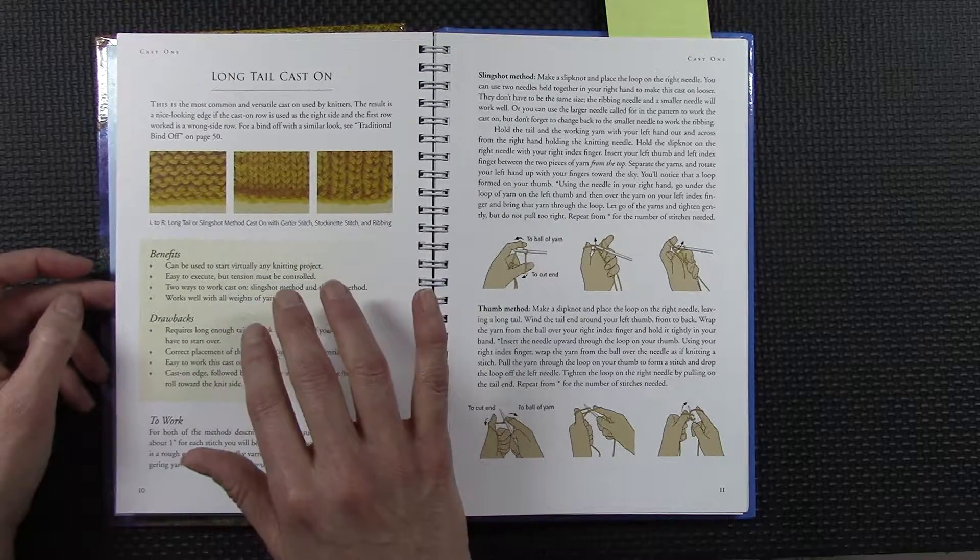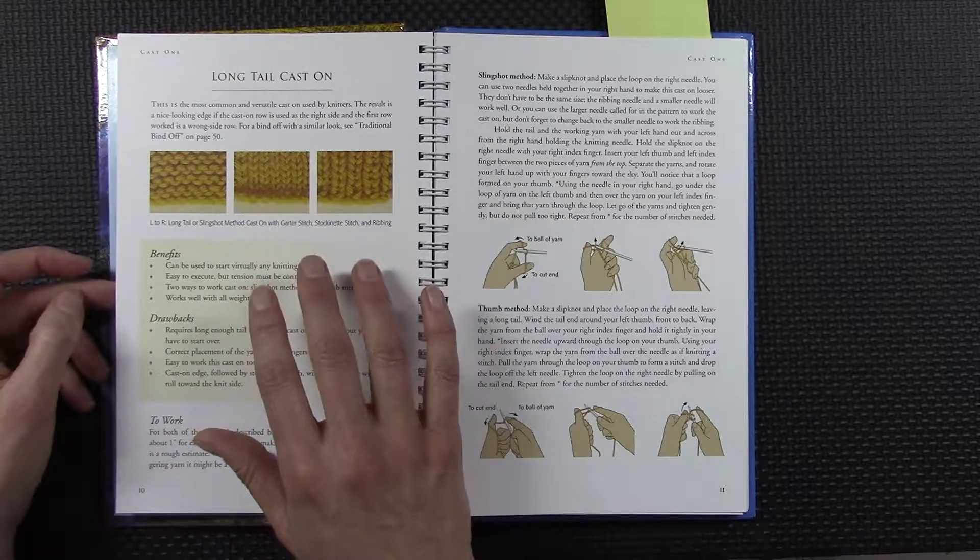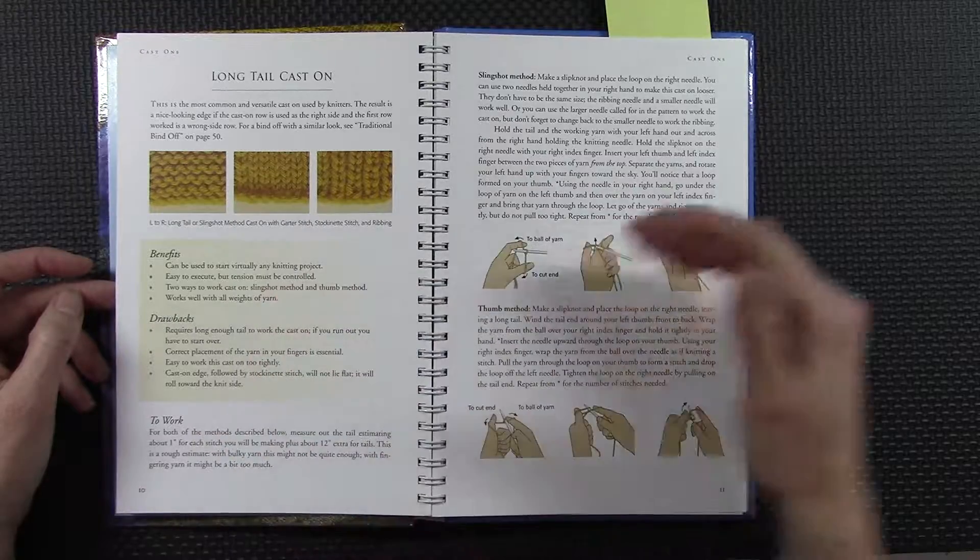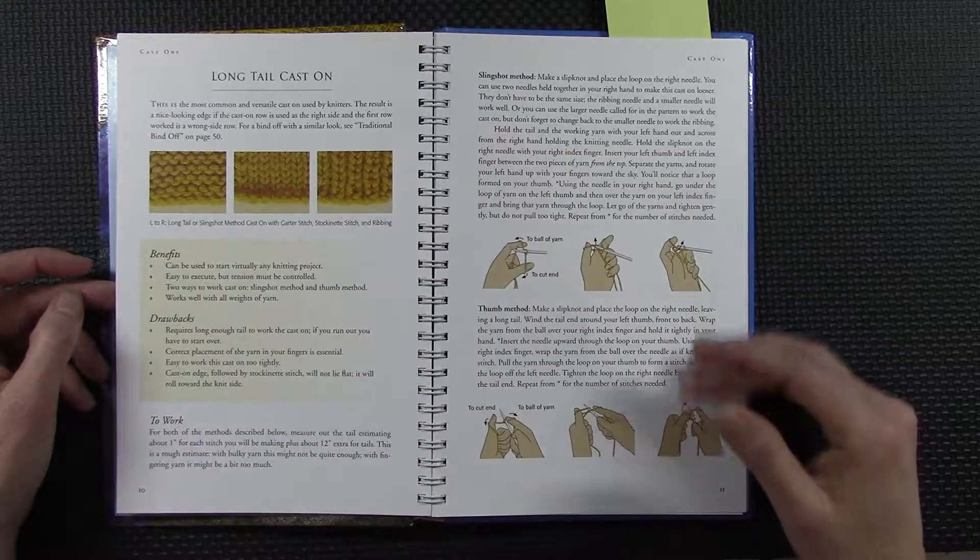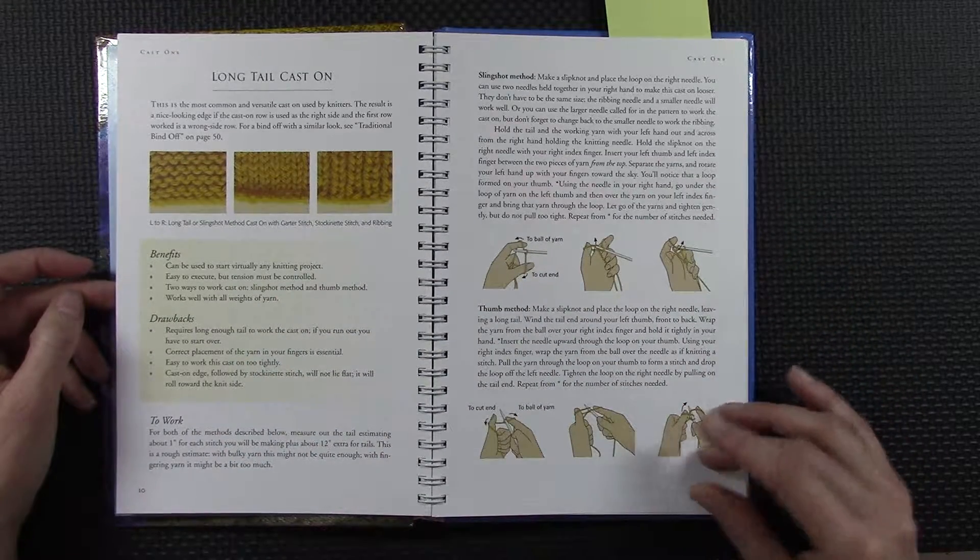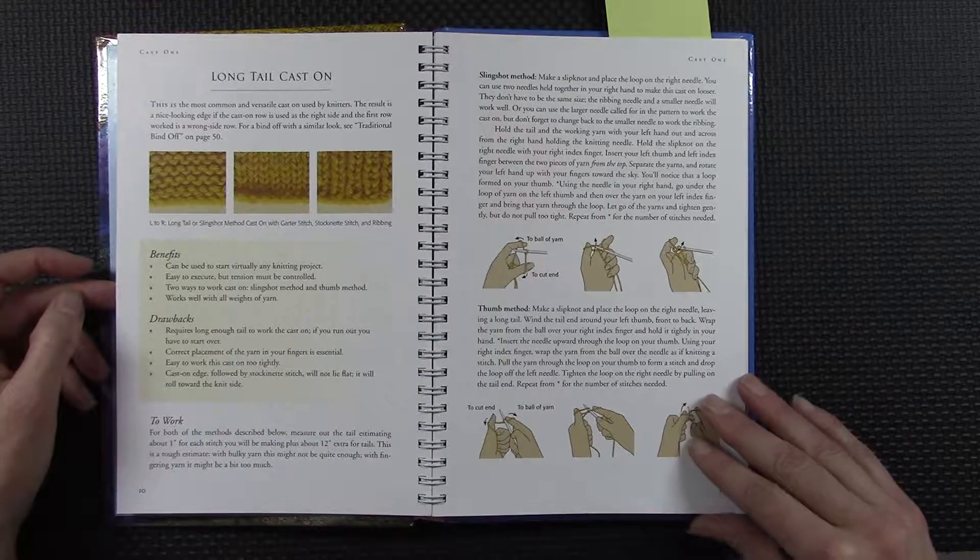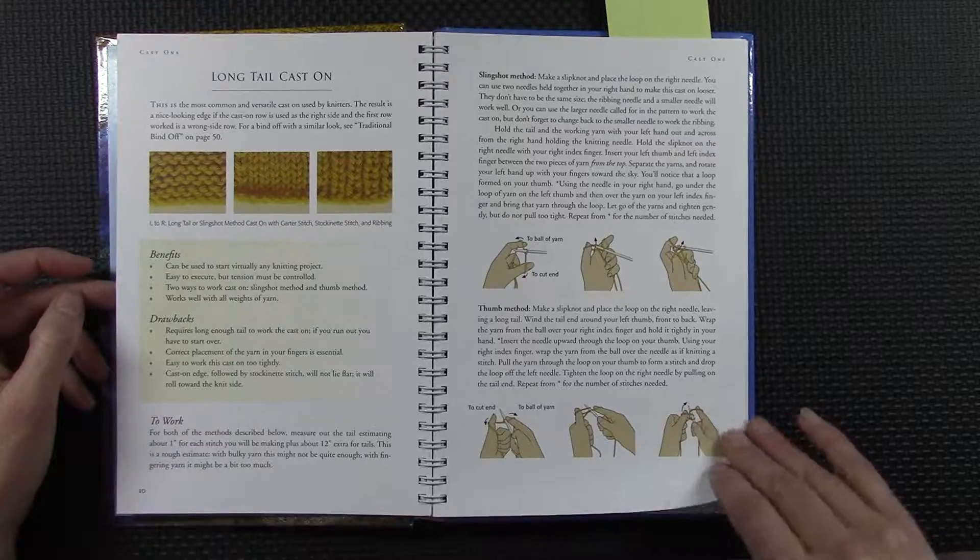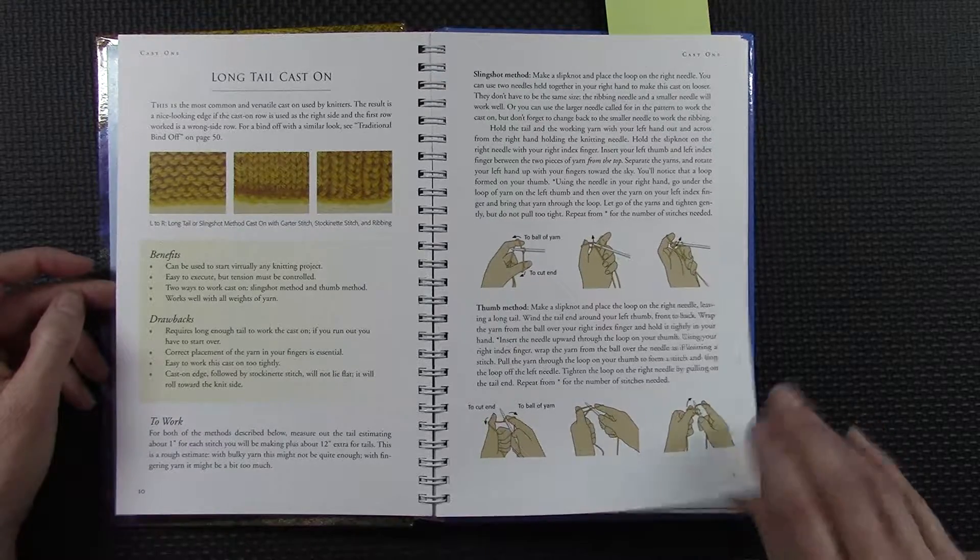These are things you could consider about why you would do the long tail cast on, and then she does go in and describes how to do each method. The illustrations are pretty good.